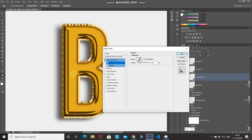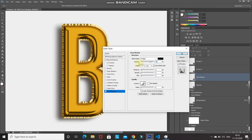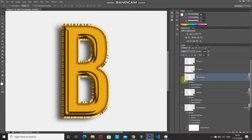Let's also add some drop shadows. Click Drop Shadow, set blend mode to Multiply, color to black, opacity to 15%. Untick Use Global Light, set angle to 20 degrees, distance to 20 pixels, spread to 5%, size to 15 pixels, then click OK.